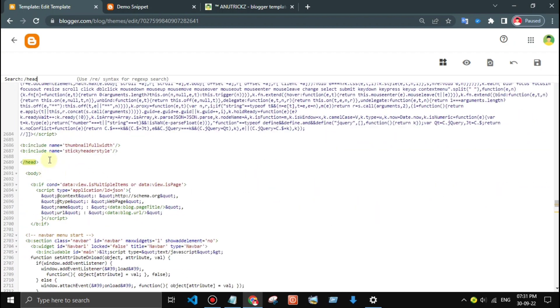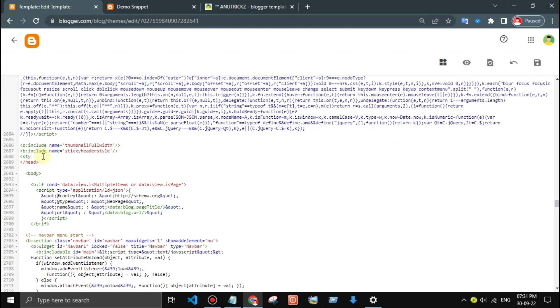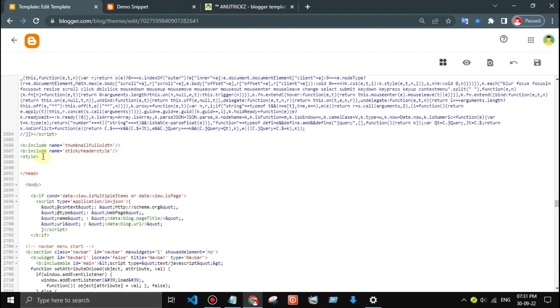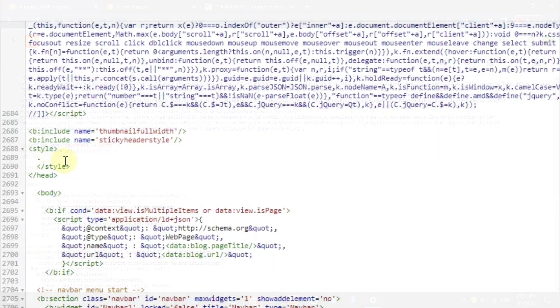Look for the closing head tag. If found, add a style tag above it — that is where we will add the CSS for dark mode. Add something like this: for example, `.dark`, then add the ID or class name.